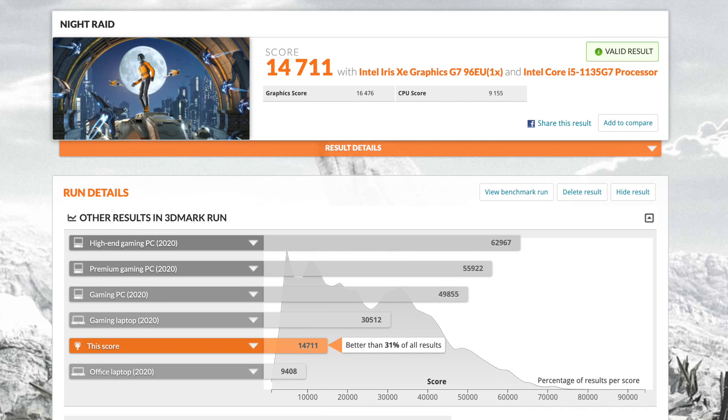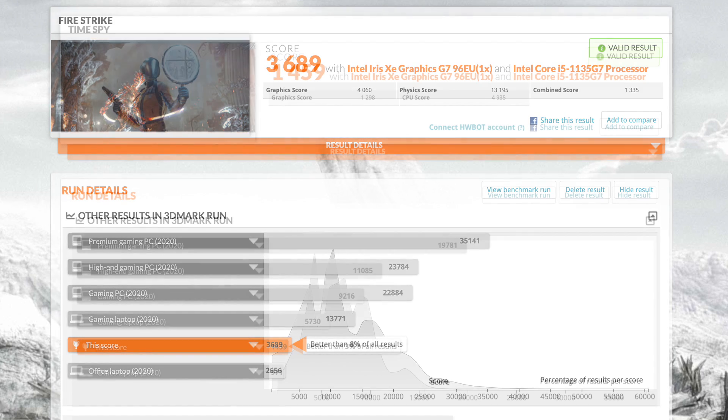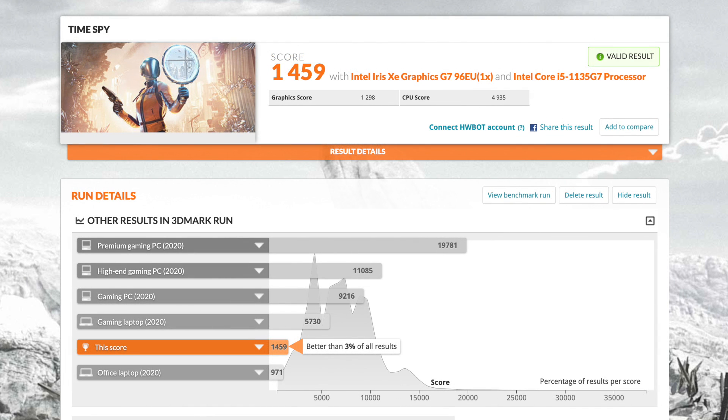Checking out some GPU performance with 3DMark Night Raid, total score 14,711. Moving over to Fire Strike with a 3,689. And finally we have Time Spy with a 1,459. Now if you were to compare these scores to a PC with a dedicated GPU, these are really on the low end. But when it comes to integrated graphics, these scores are actually looking pretty good. This is beating out the 4800U that I recently tested and it's just below the new 5800U with these 3DMark tests.